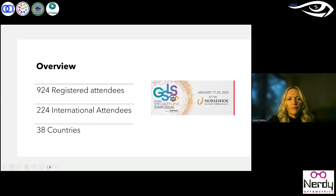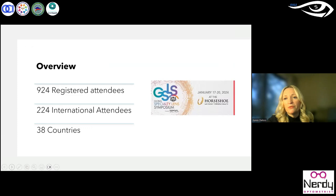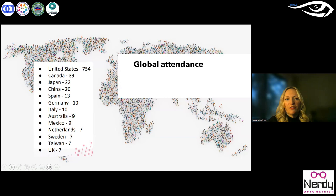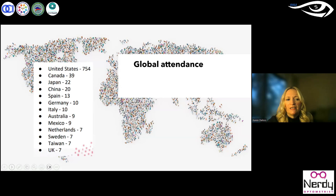This year we had 924 registrants. We also had 224 international attendees, so obviously if you come in the future you won't be the only non-international person there, and we had 38 countries represented. Our global attendance had the most representation from the United States, but we also had a fair amount of Canadians, folks from Japan, China, Spain, Europe, the UK, and a couple from Taiwan as well, so it was really neat to see so much representation.